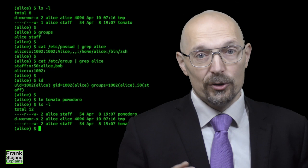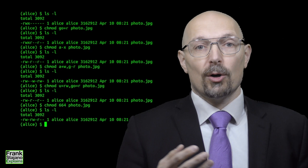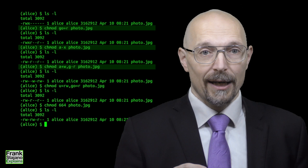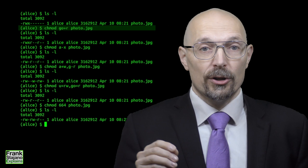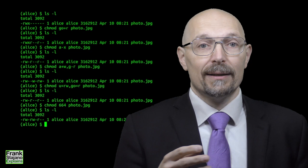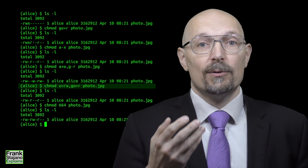You change the permission mode of a file or a directory using the chmod command. Change the mode. It has a relative and an absolute form. With the relative form, you add or subtract permissions from the permissions that the file already has. For example, you add read permission to group and other with chmod go+r photo.jpg. And you remove execute permission from all with chmod a-x photo.jpg. And you can even combine them with u+w,g-r.